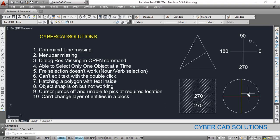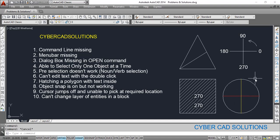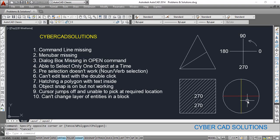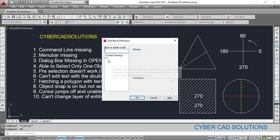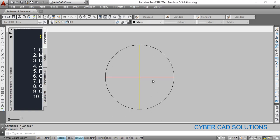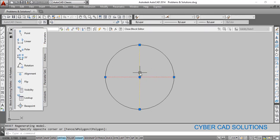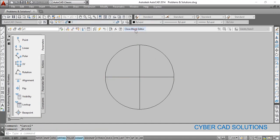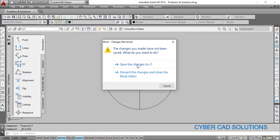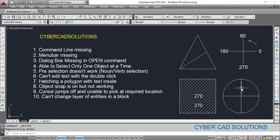The last problem is can't change the layer of entities in a block. If a block is on layer zero with color ByLayer but still shows yellow and red color, it is because the inside lines are drawn in different layers with other colors. To fix this, take the Block Edit command, select the corresponding block, then select the objects drawn in layers other than zero and change them to layer zero. Close the block editor and save the changes.